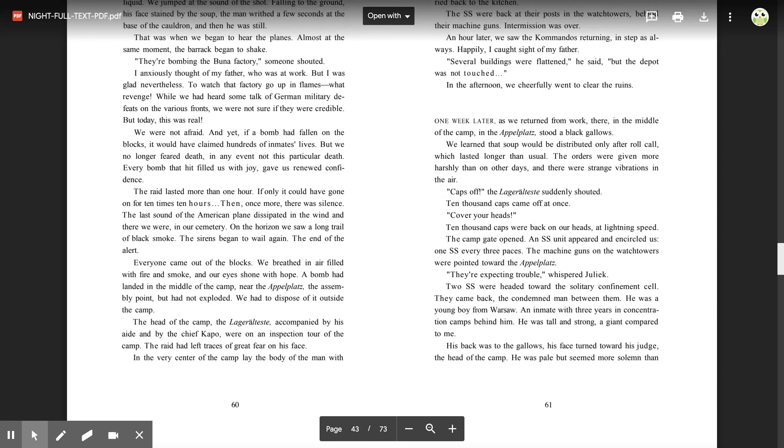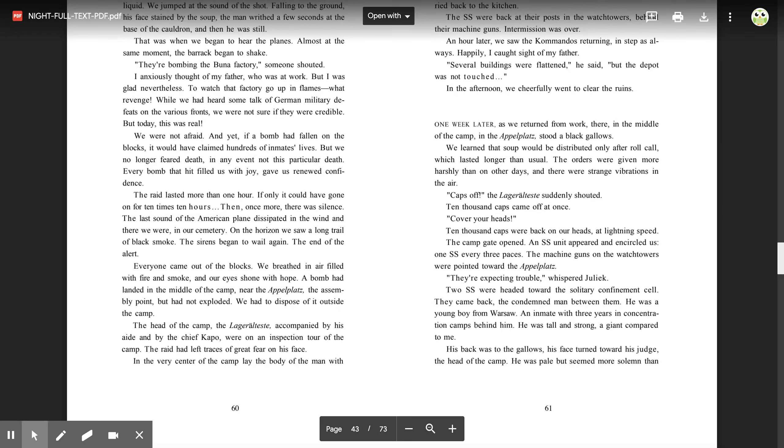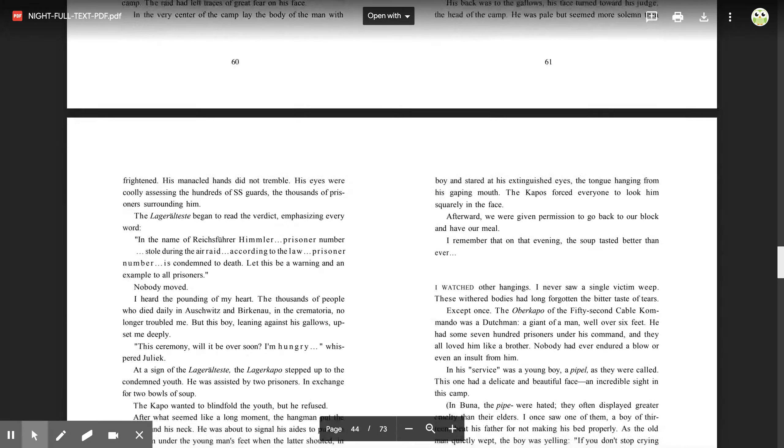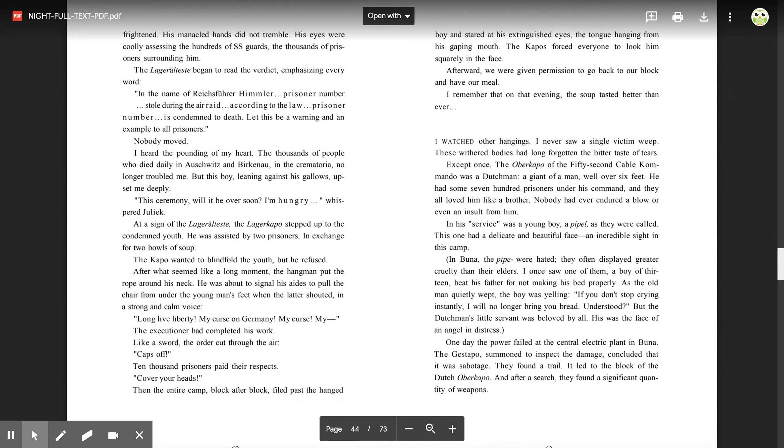Two SS were headed toward the solitary confinement cell. They came back, the condemned man between them. He was a young boy from Warsaw, an inmate with three years in concentration camps behind him. He was tall and strong, a giant compared to me. His back was to the gallows. His face turned toward his judge, the head of the camp. He was pale but seemed more solemn than frightened. His manacled hands did not tremble, his eyes coolly assessing the hundreds of SS guards, the thousands of prisoners surrounding him. The lagerälteste began to read the verdict, emphasizing every word. 'In the name of Reichsführer Himmler, prisoner number stole during the air raid. According to this law, prisoner number is condemned to death. Let this be a warning and an example to all prisoners.'